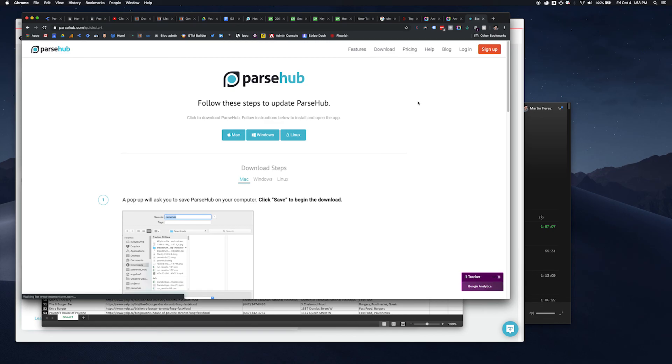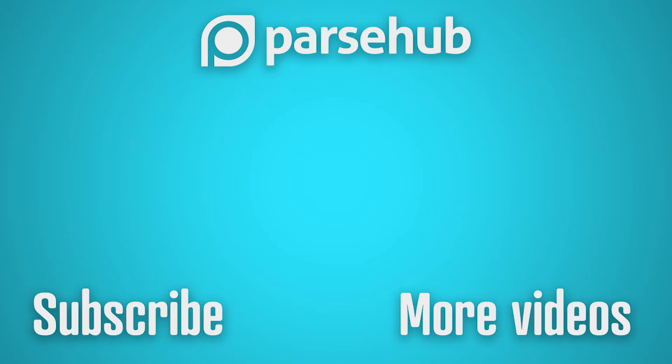Thank you for watching this video. Check us out at parsesub.com and subscribe to our YouTube channel for more videos on web scraping, data, and the internet. Happy scraping!